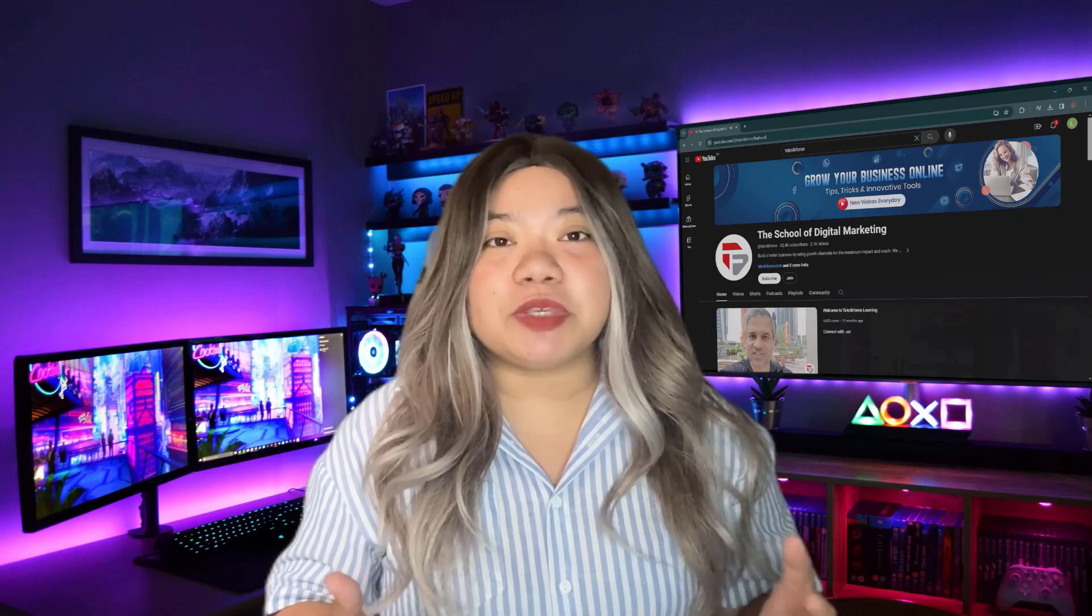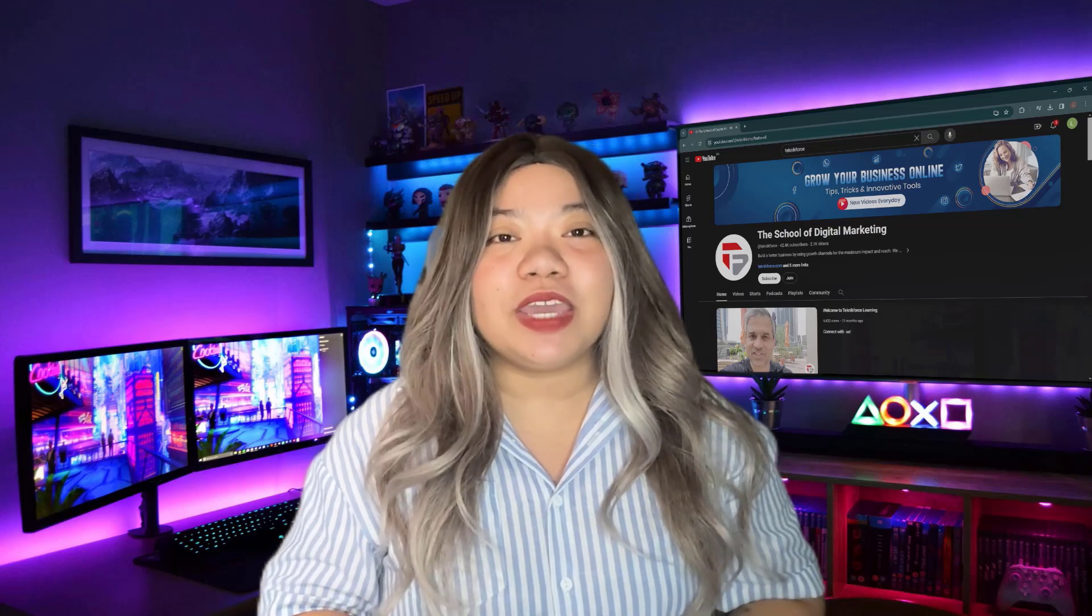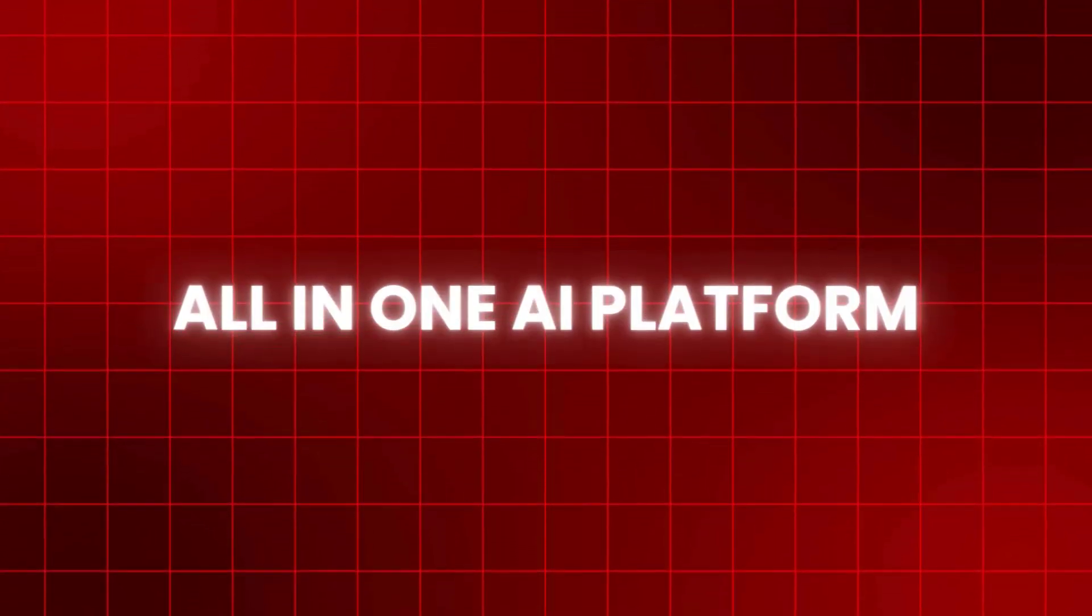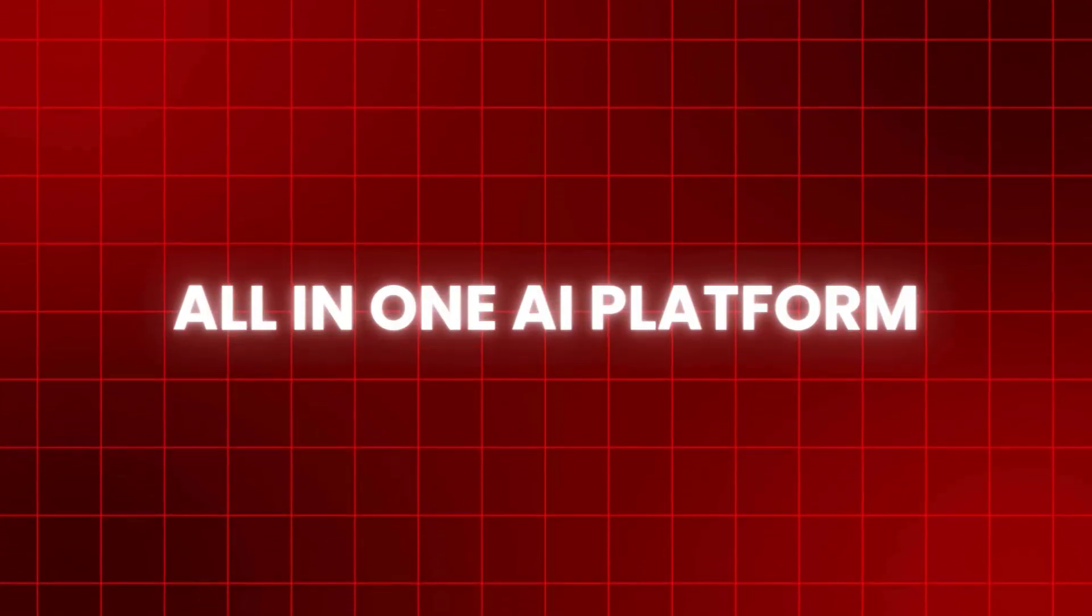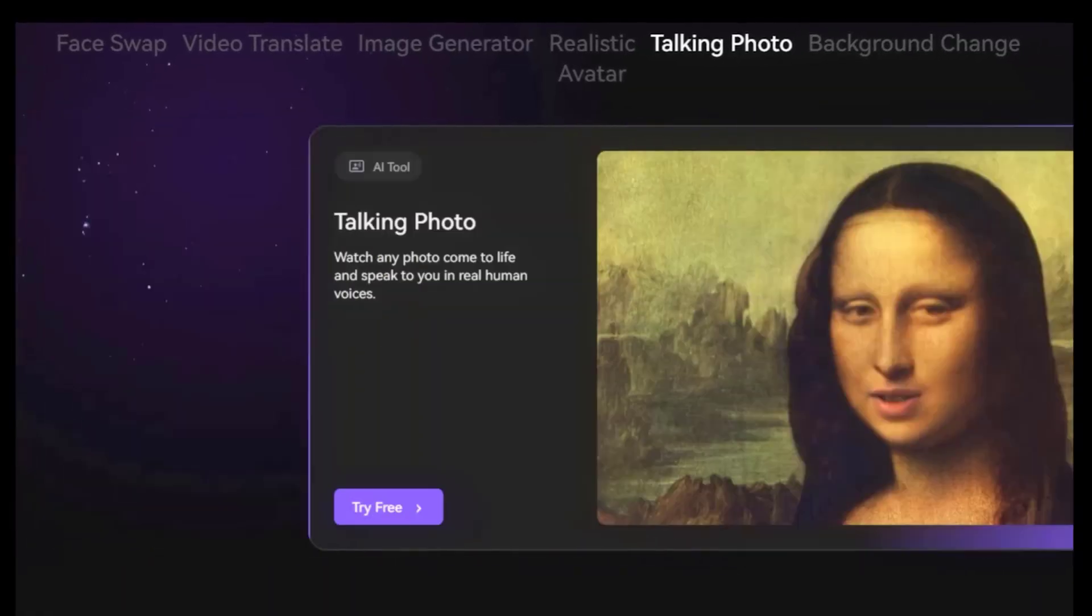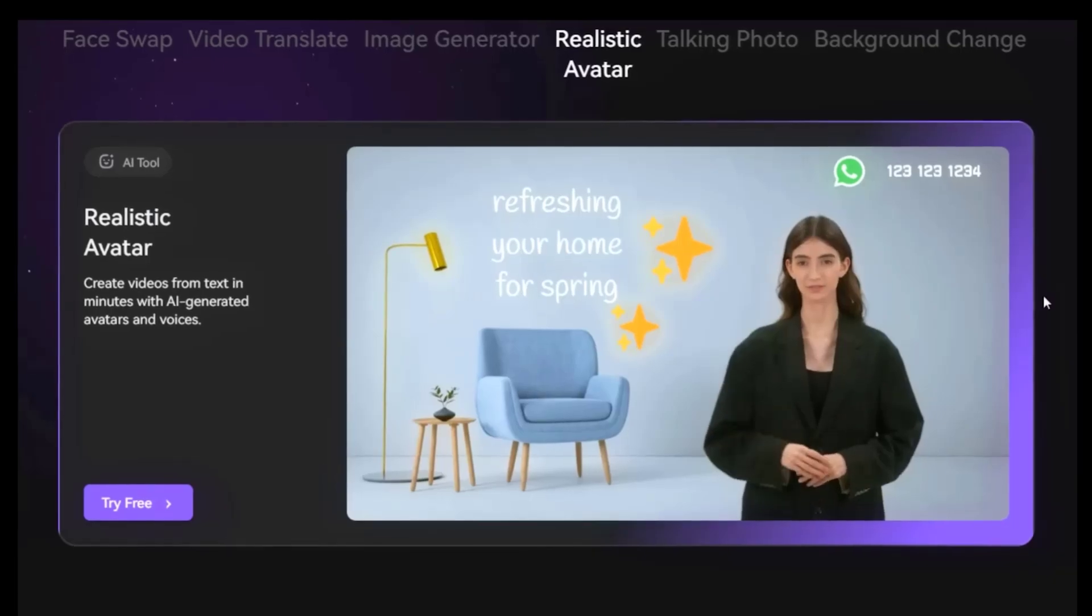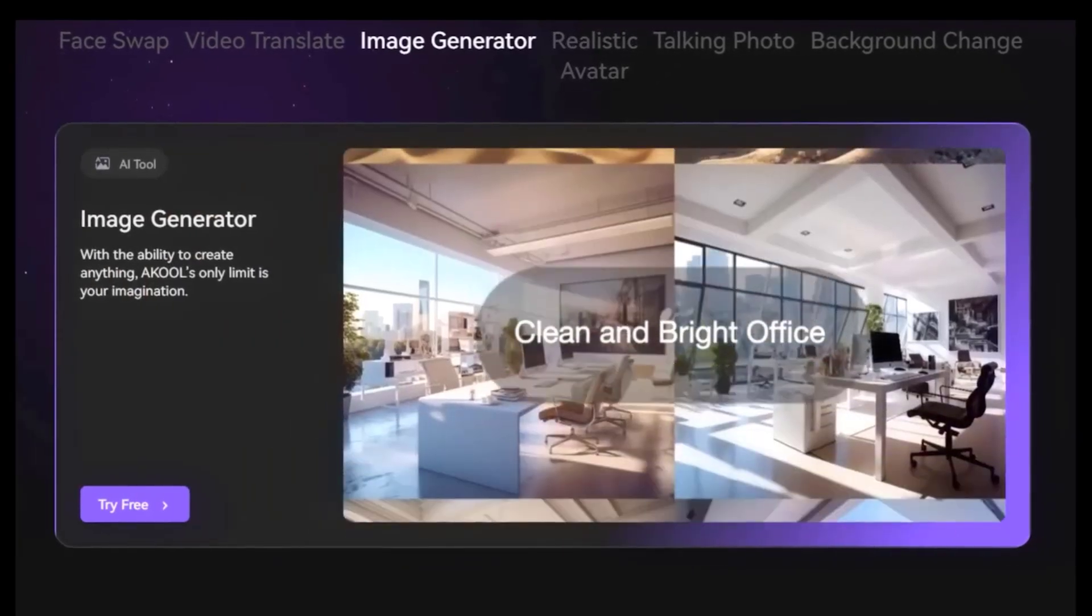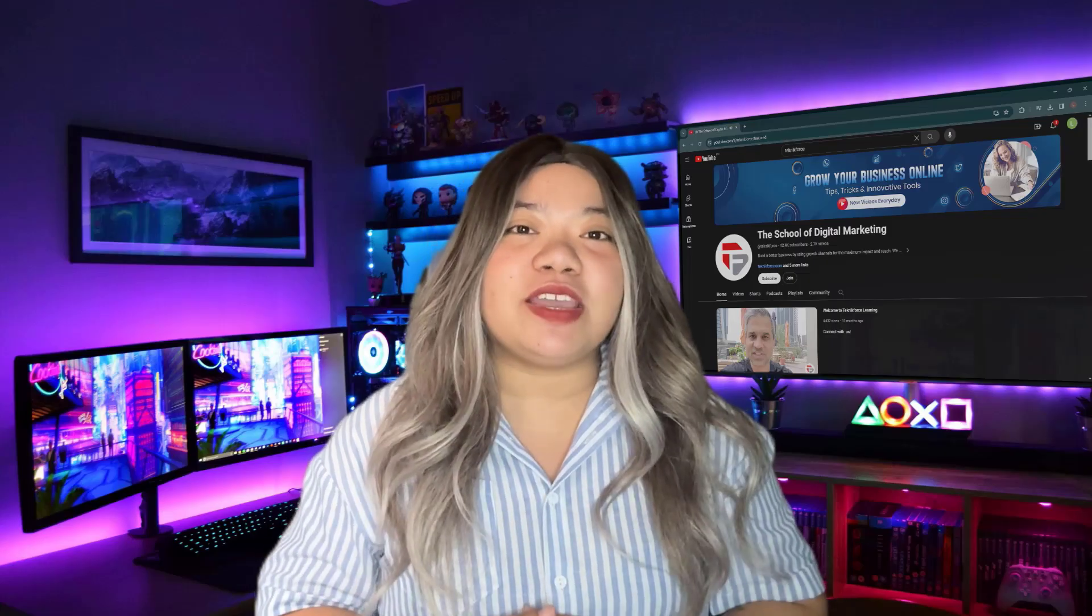Now you're probably curious about this tool. It's called Akool AI, an all-in-one AI platform packed with features like talking photos, realistic AI avatars, image generation and more. We'll guide you through each one.